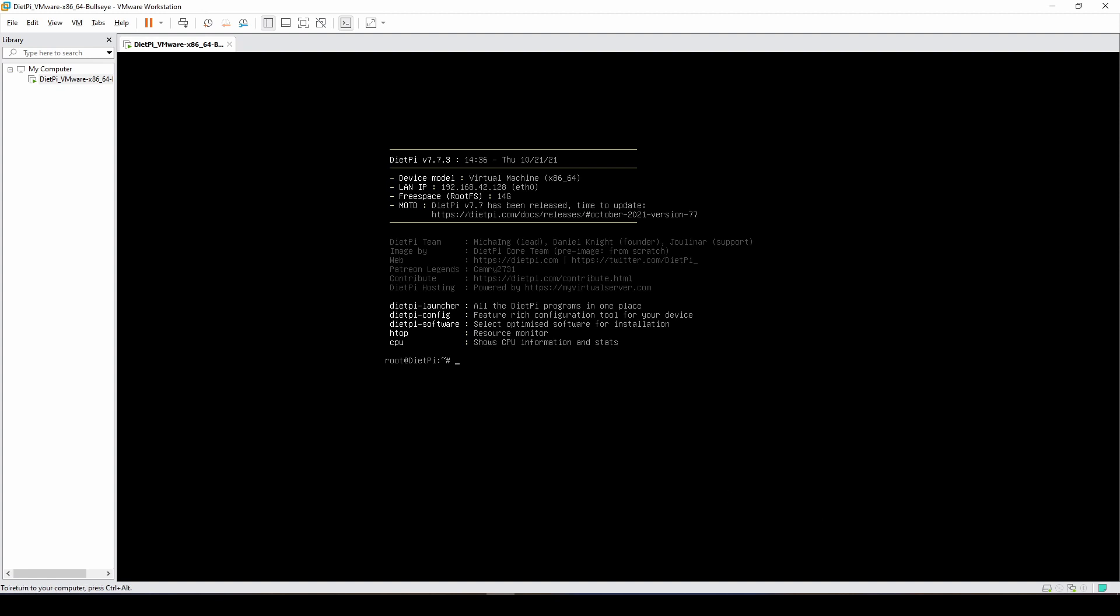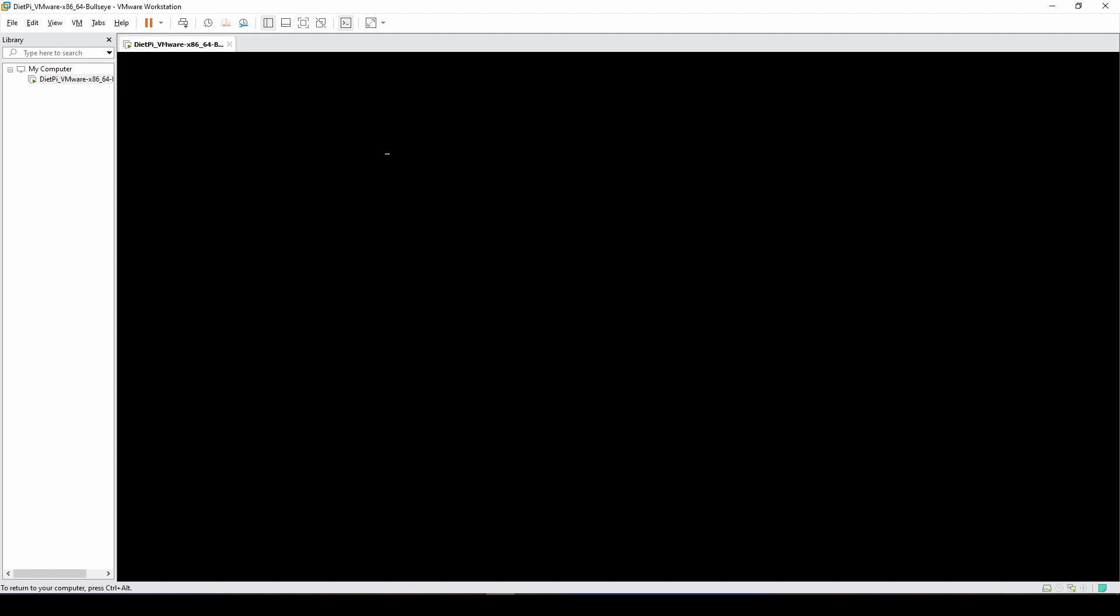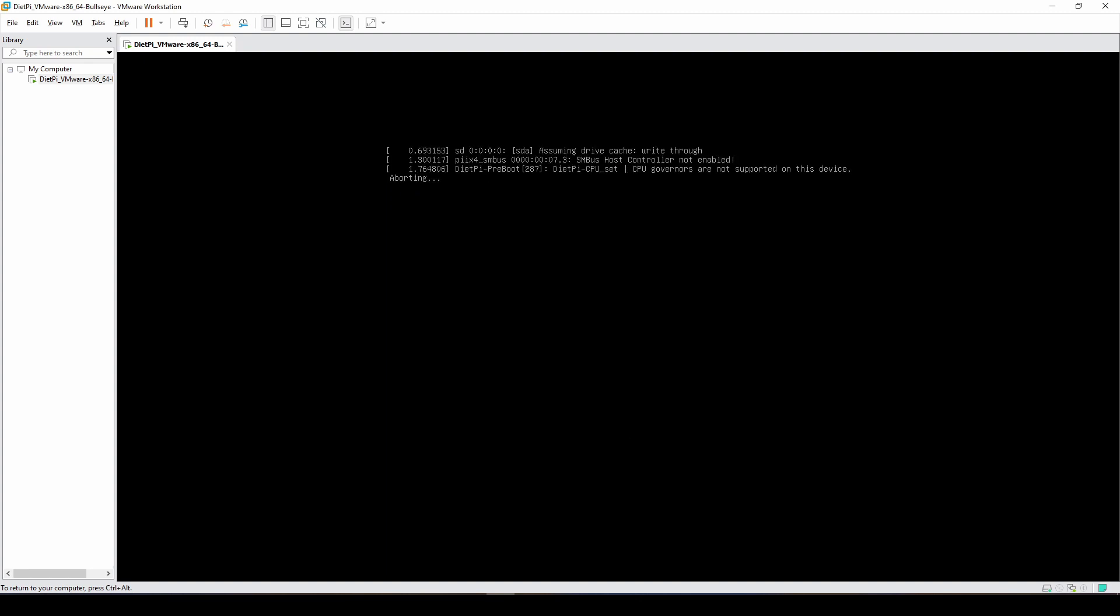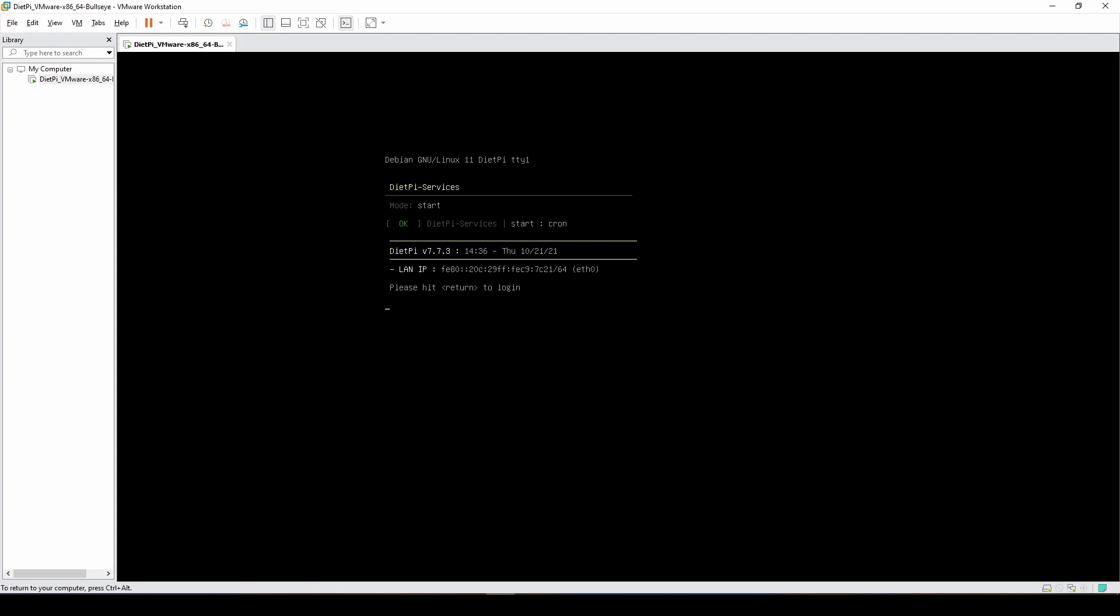We can just enter reboot. This will reboot the virtual machine. As you can see, it works pretty fast because it's not loading the desktop environment at this time.